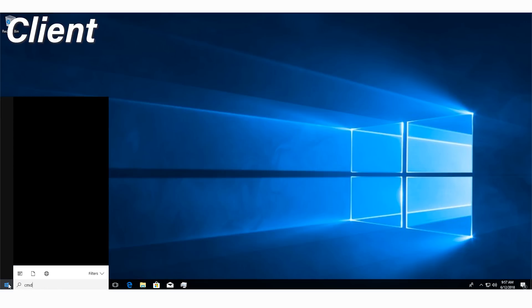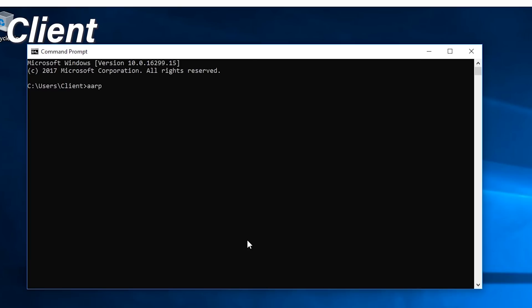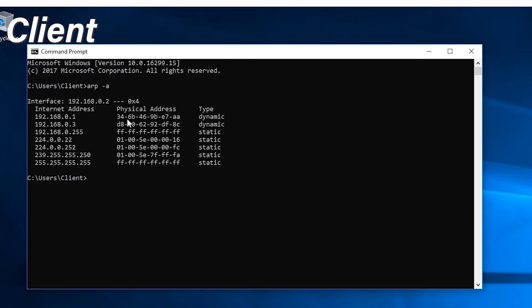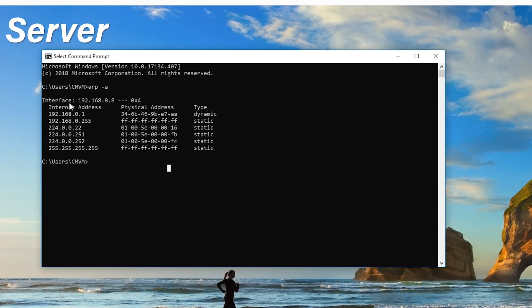Once in CMD, we're going to do 'ARP -A' - a simple ARP command that will show us what IP address we have and what else is on our network. If we jump over to our client PC and do the same thing - ARP -A - we can see we're on the same 192.168.0 network. The client is at .2 and our server is at .8. So 192.168.0 being the network is very important - both of them need to be on it. Most home networks are 192.168.x.